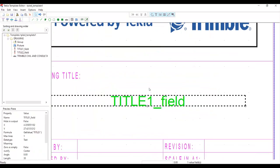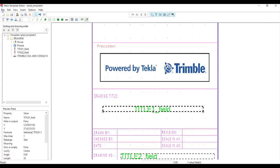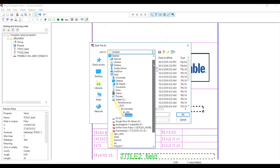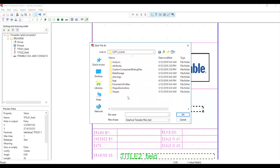Now all we have to do is save this one. I'm going to save it to our model folder so I can easily see it in our layout. Go to the model folder and click OK.